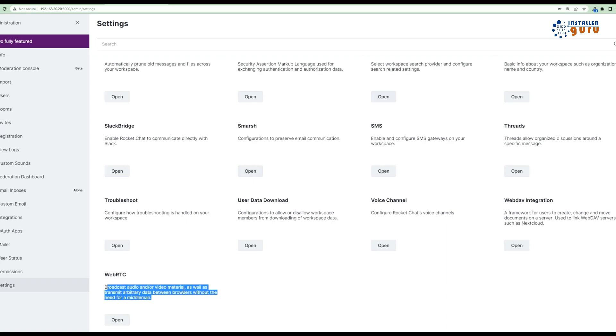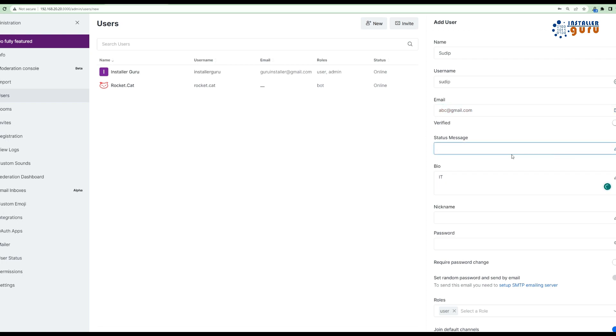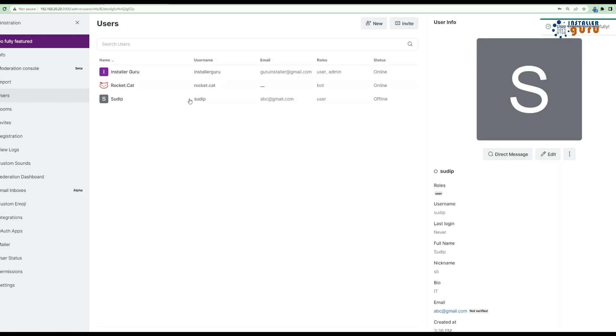Step 6: User Management. You'll want to invite other users to join your Rocket Chat server. We'll cover how to create additional users and discuss user roles like admin, moderator, and user.